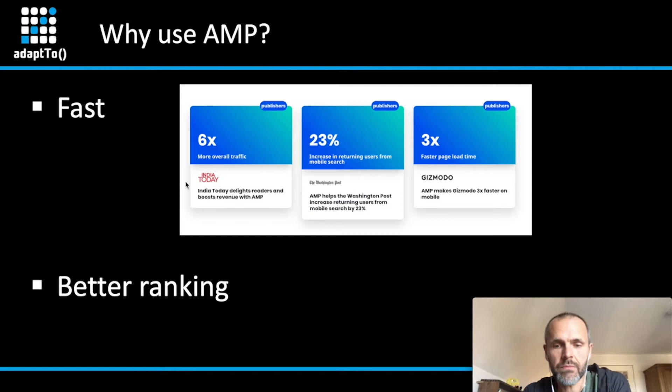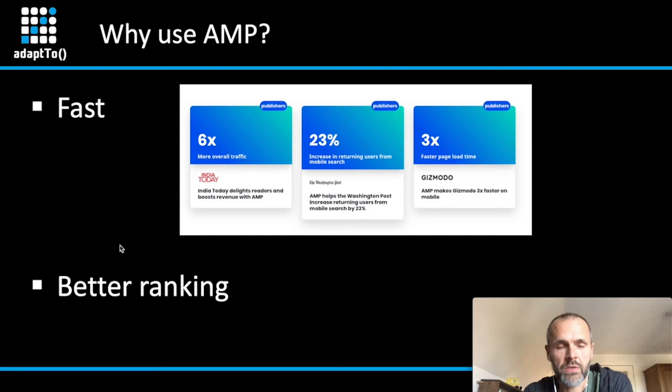And last but not least, you get also a better page ranking by Google. There is a special search result page on mobile devices which also give an indication if a site is supporting AMP or not.